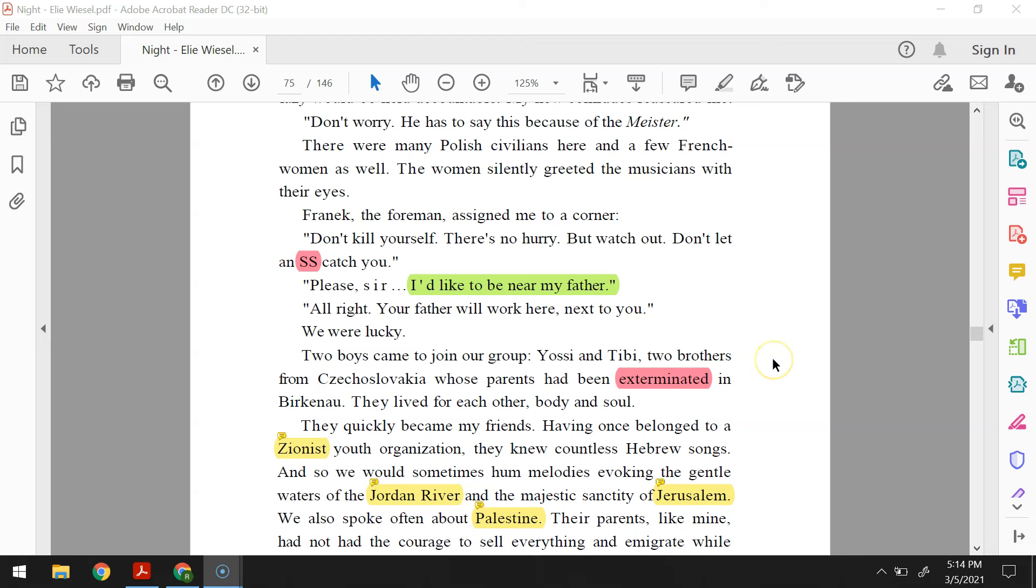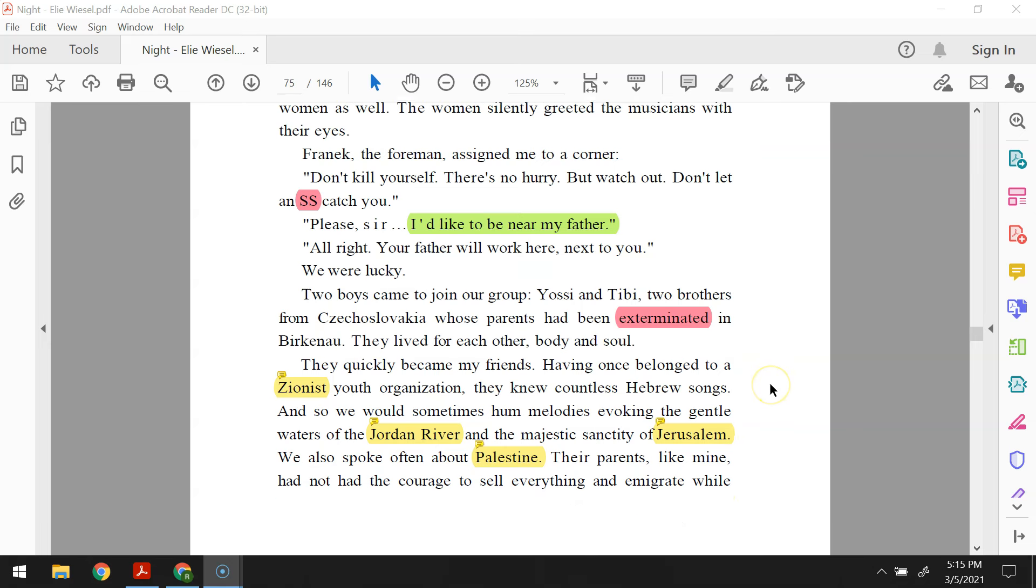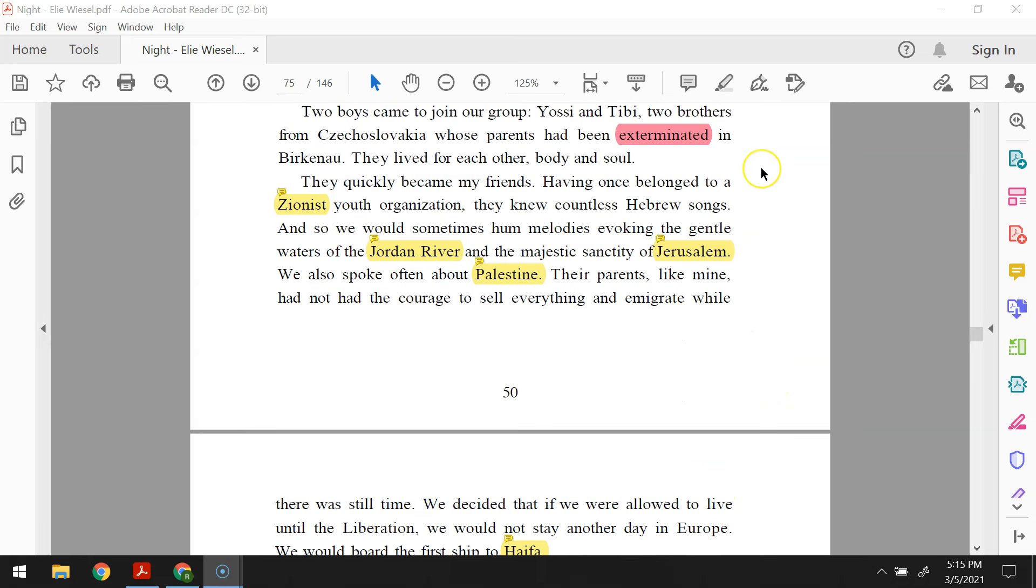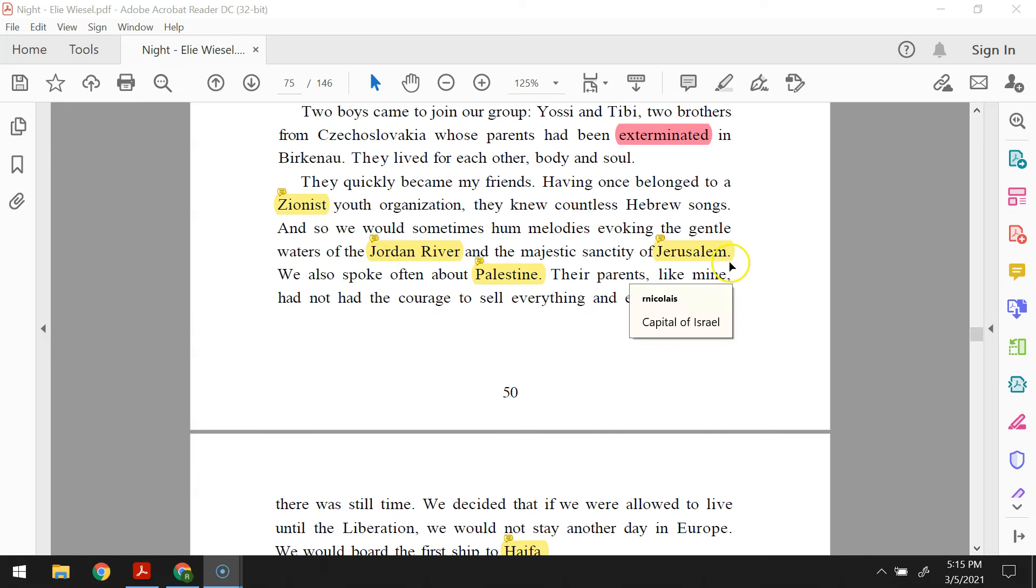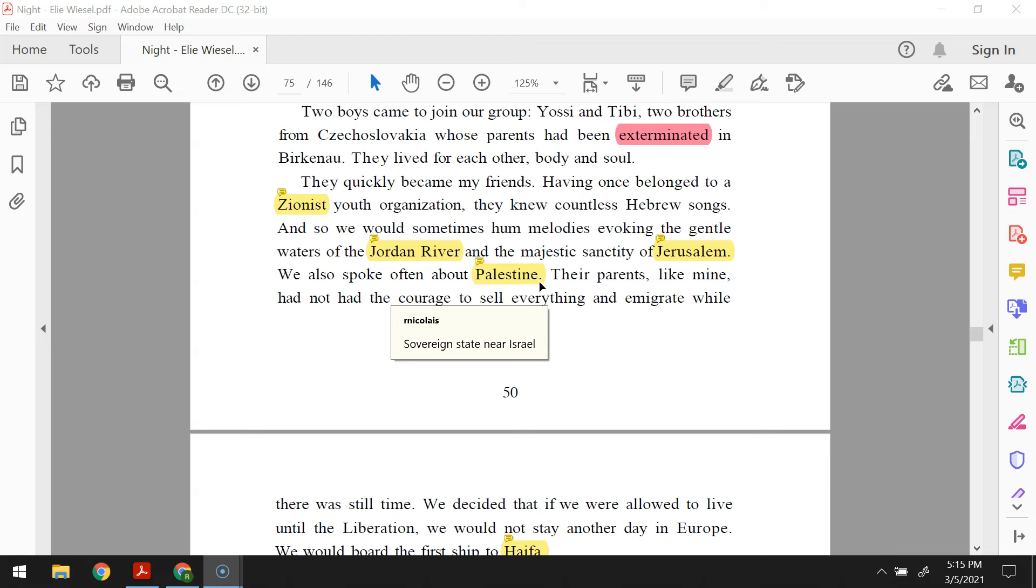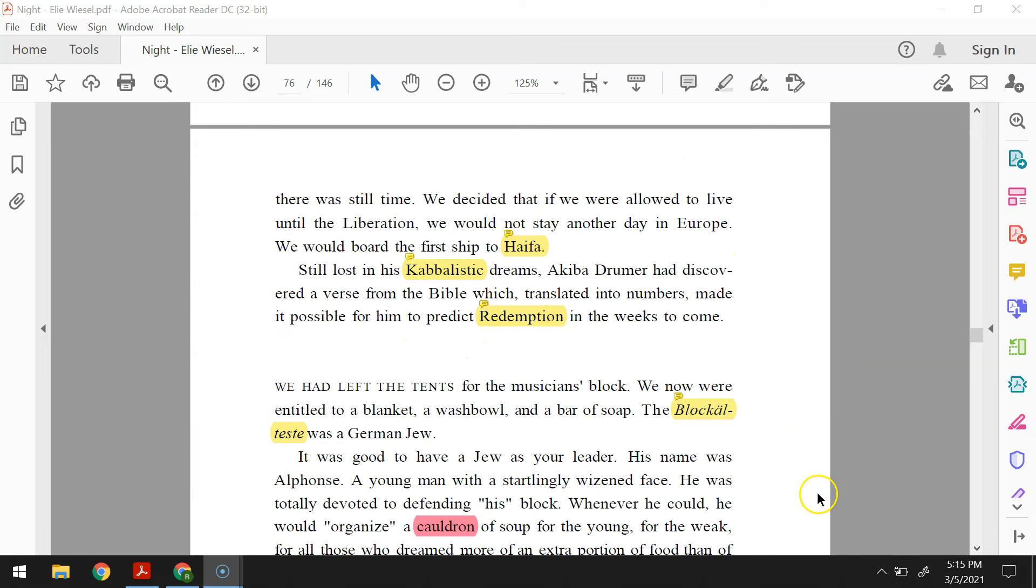Two boys came to join our group, Yossi and Tibi, two brothers from Czechoslovakia whose parents had been exterminated in Birkenau. They lived for each other, body and soul. They quickly became my friends. Having once belonged to a Zionist youth organization, they knew countless Hebrew songs. And so we would sometimes hum melodies evoking the gentle waters of the Jordan River and the majestic sanctity of Jerusalem. We also spoke often about Palestine. Their parents, like mine, had not had the courage to sell everything and emigrate while there was still time. We decided that if we were allowed to live until the liberation, we would not stay another day in Europe. We would board the first ship to Haifa.